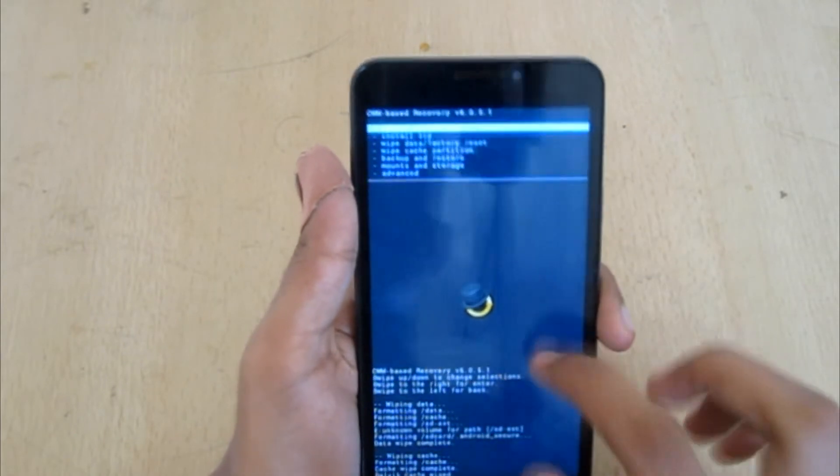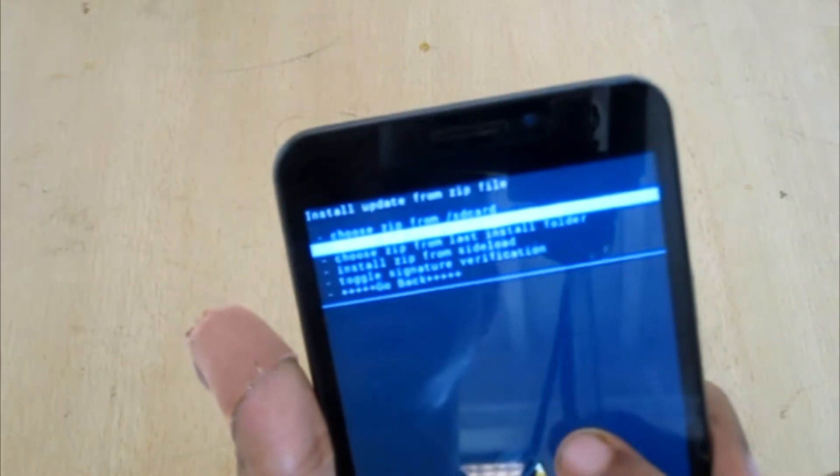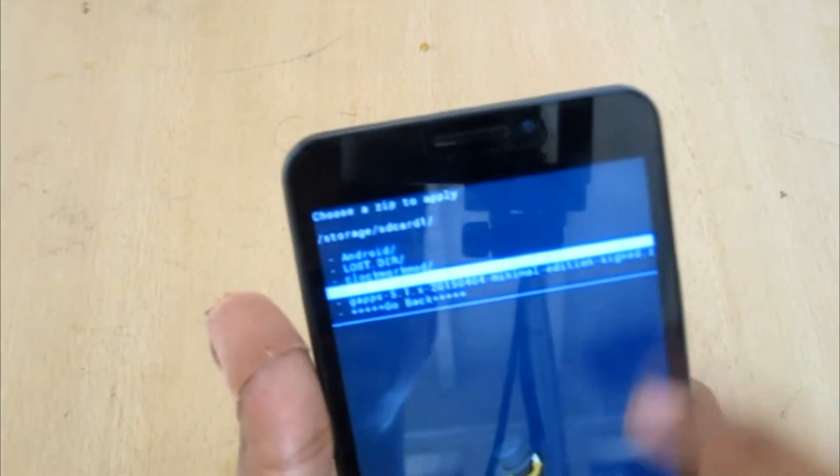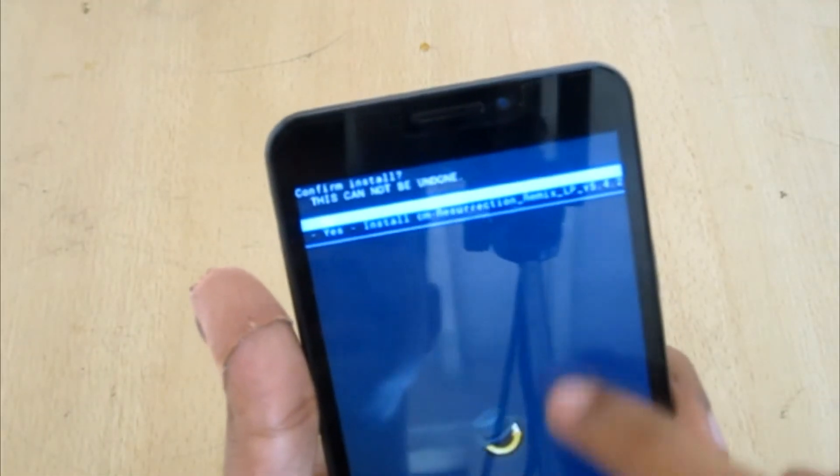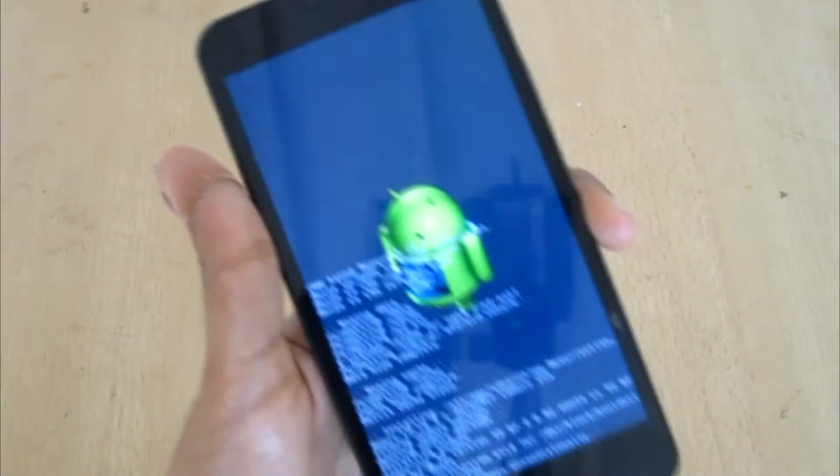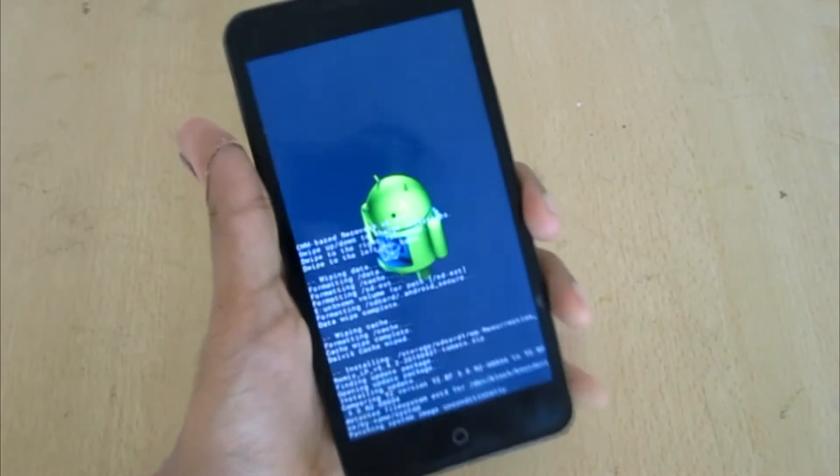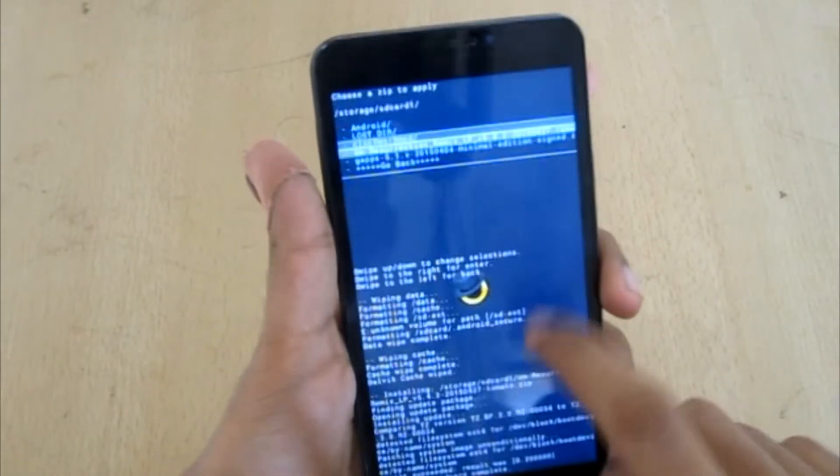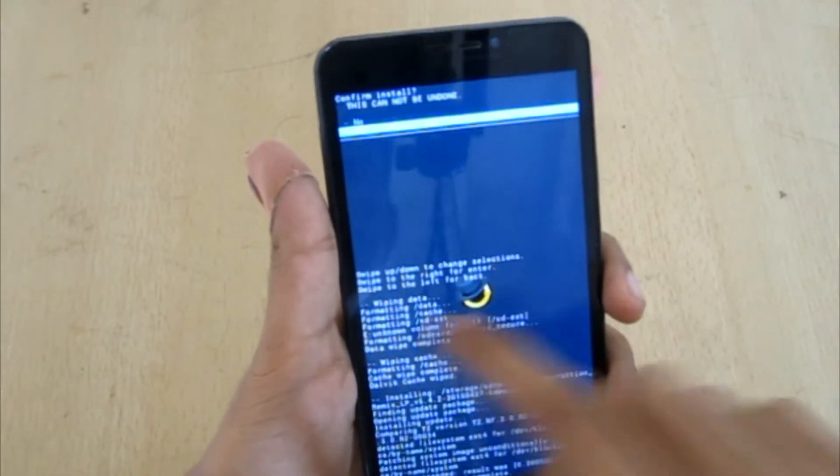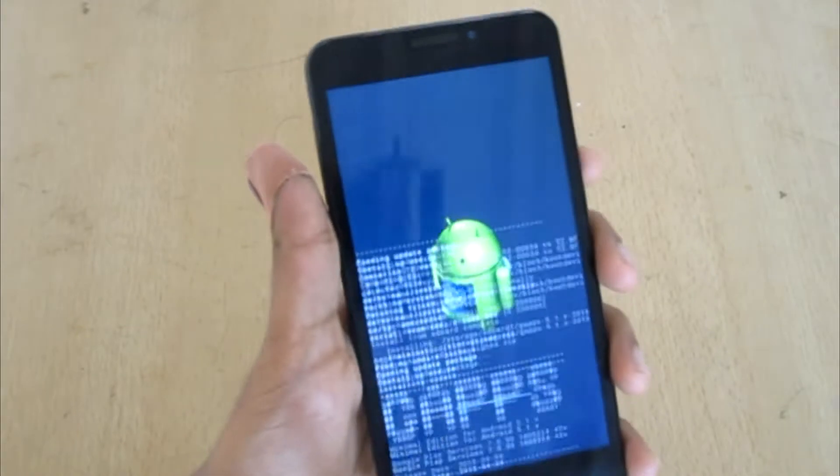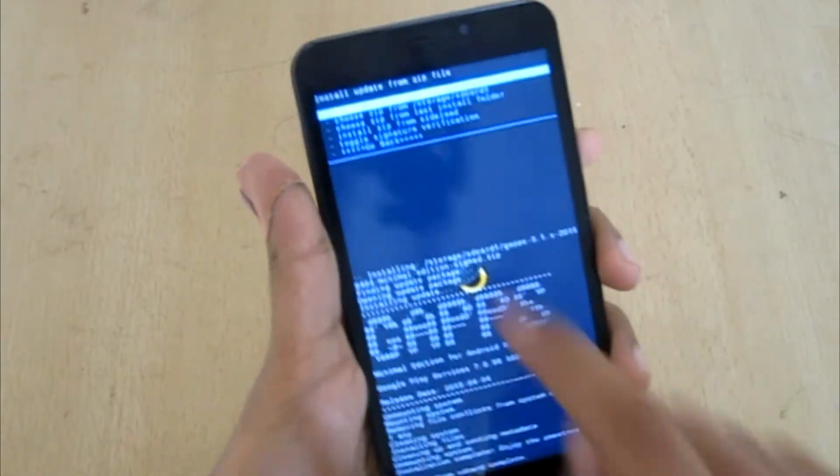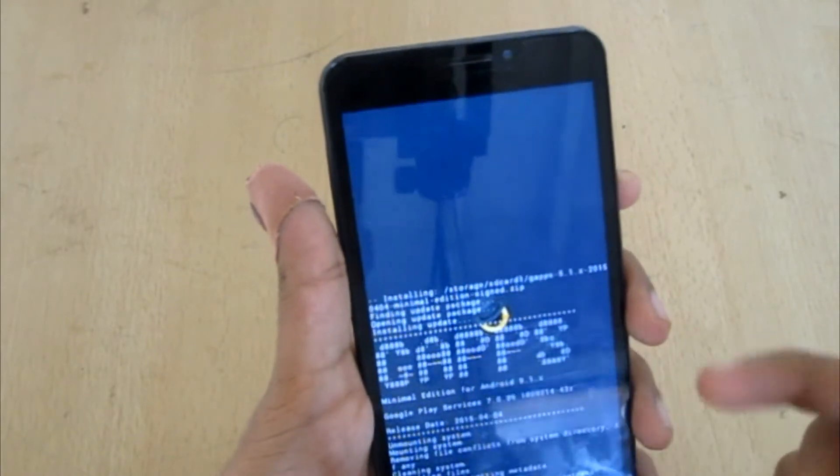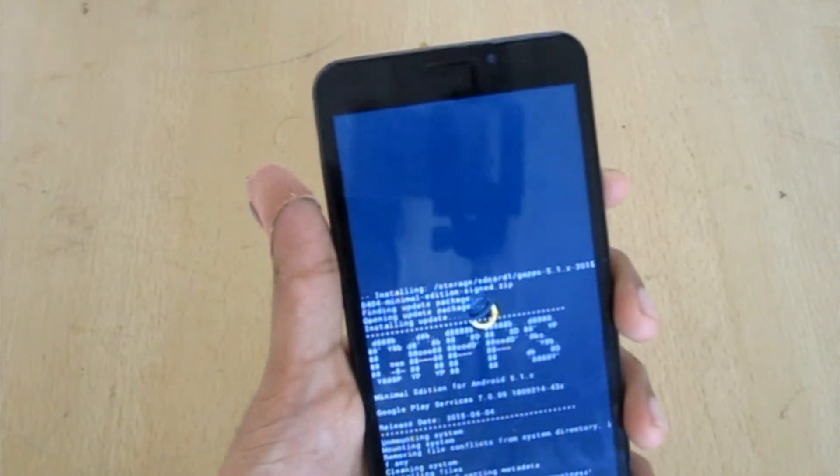Now go to install zip and choose zip from storage SD card one, CM Resurrection Remix, and yes, install it. Now again choose zip from storage SD card one and the gapps 5.1 CM, and yes, install it. Now it's done. Go back and reboot system now, and yes, fix root.